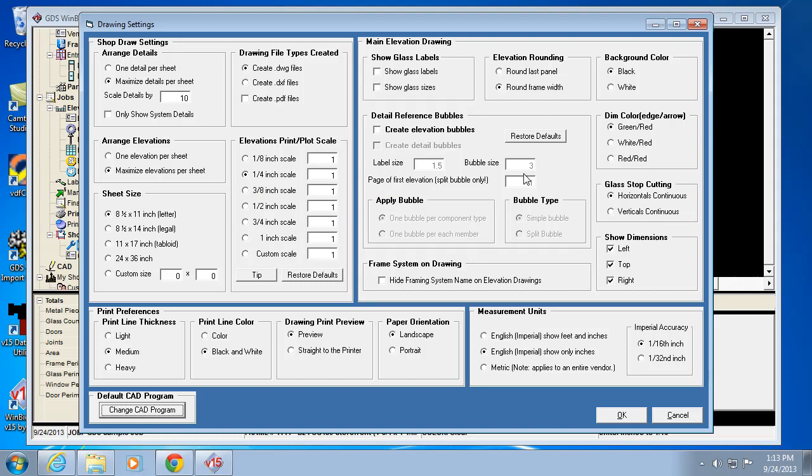Review these elevation drawing settings - the bubble sizes and things like that, the label sizes. You can affect the way those appear on your drawings, and however they appear on the drawing in the program is how they're going to print. Keep that in mind as well.